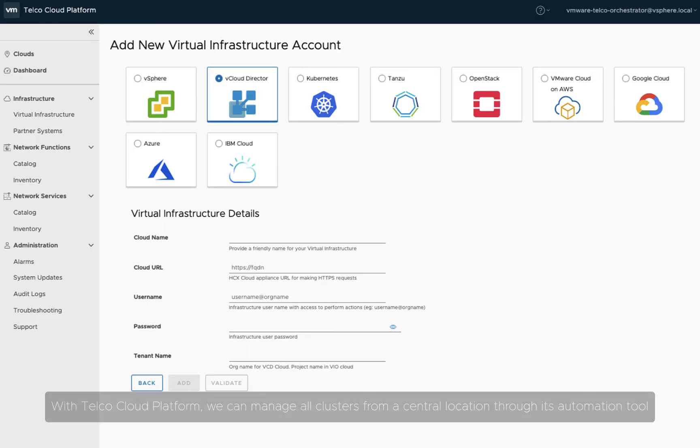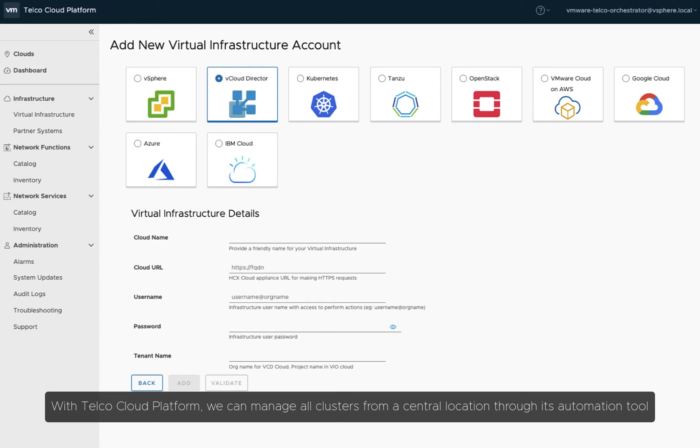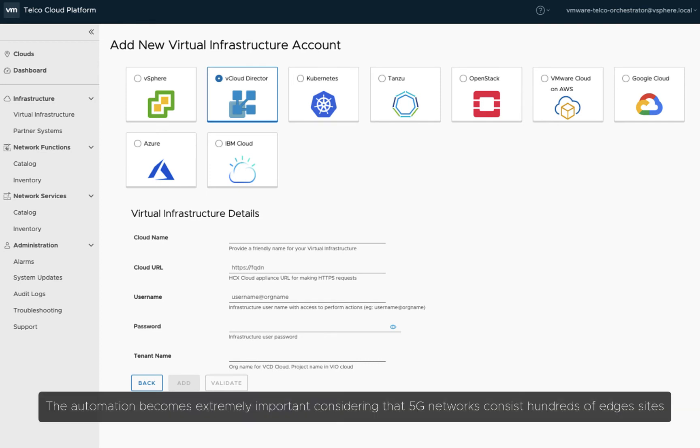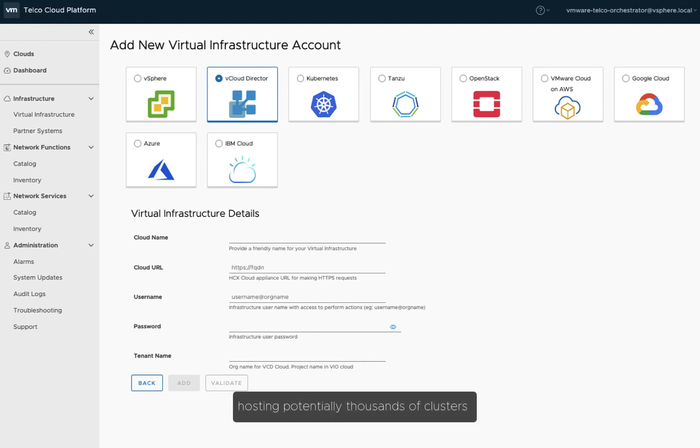With Telco Cloud Platform, we can manage all clusters from a central location through its automation tool. The automation becomes extremely important, considering that 5G networks consist of hundreds of edge sites, hosting potentially thousands of clusters.